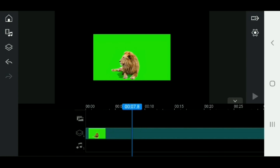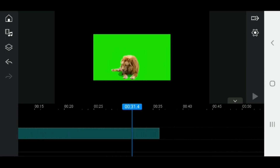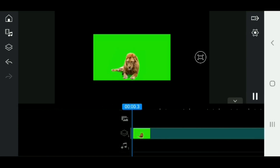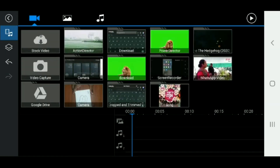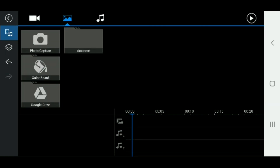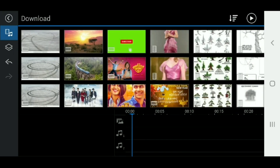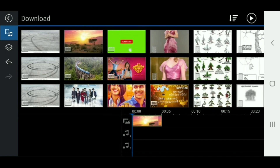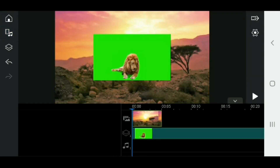We will add the background image. We will swap the images and give the background image — see here.